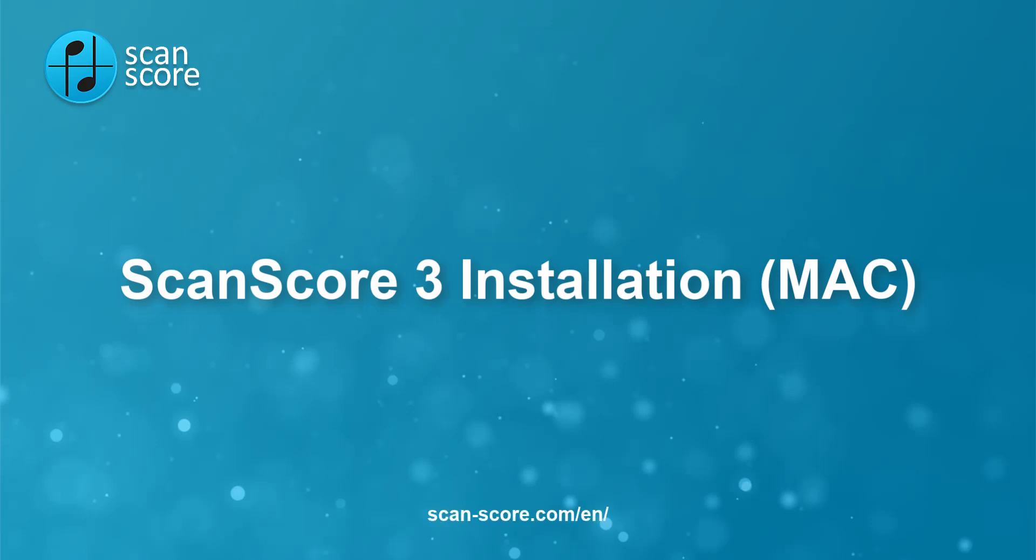If you have not signed up or purchased a license yet, please watch the previous tutorial first.